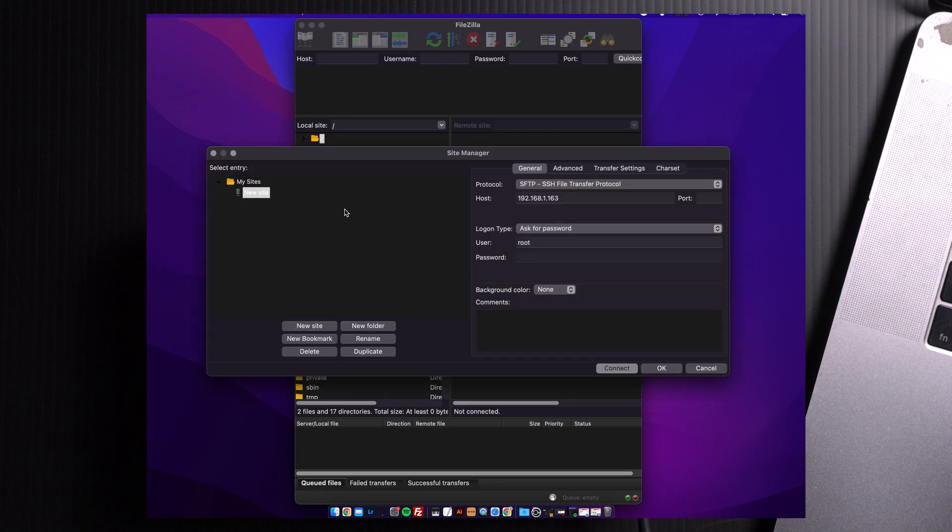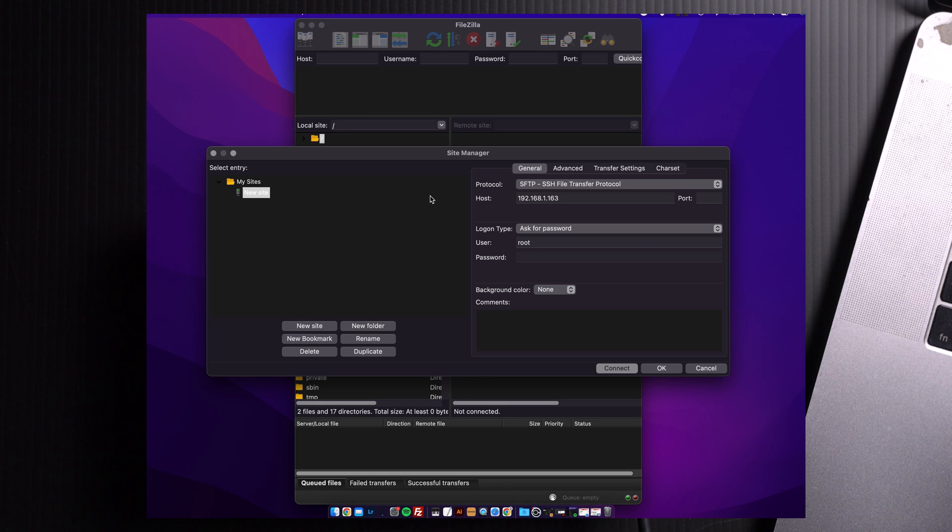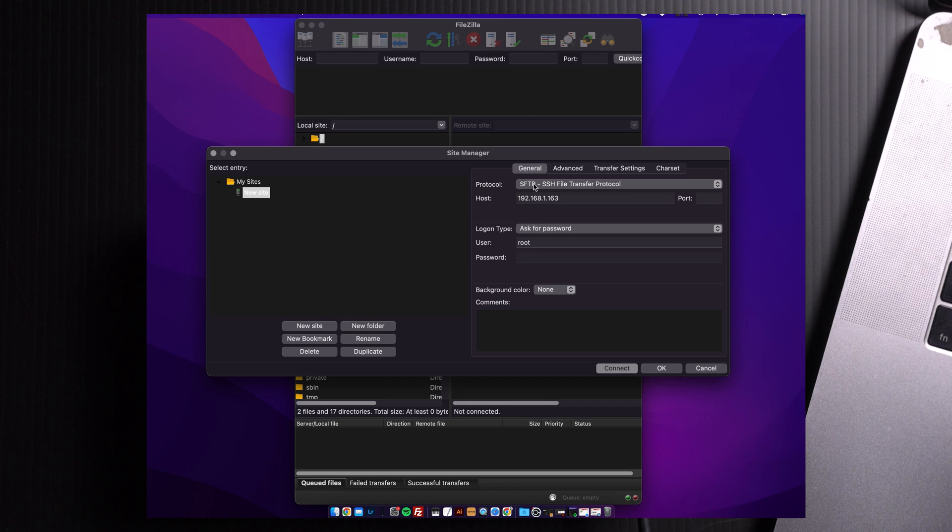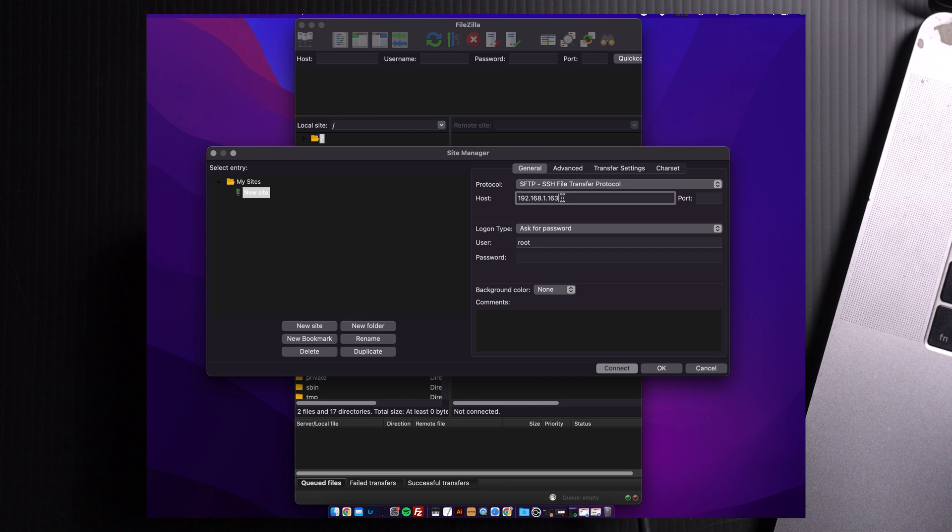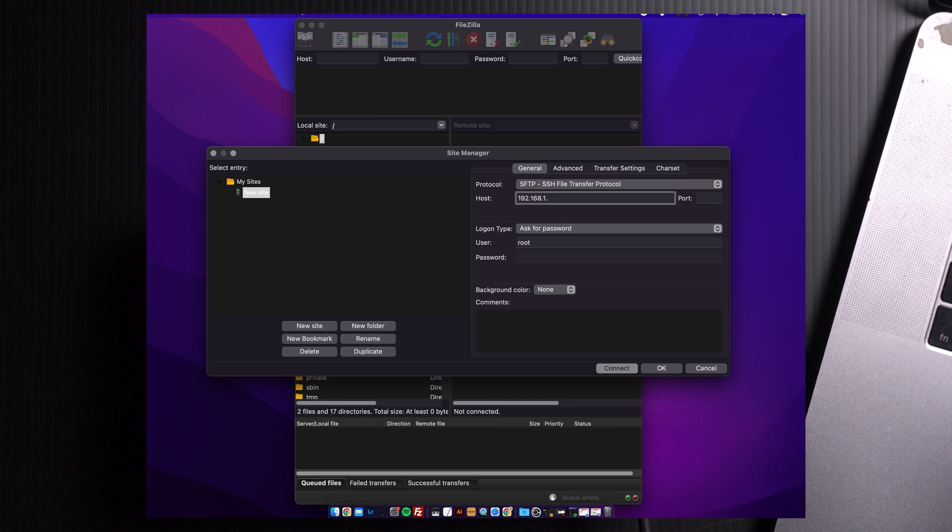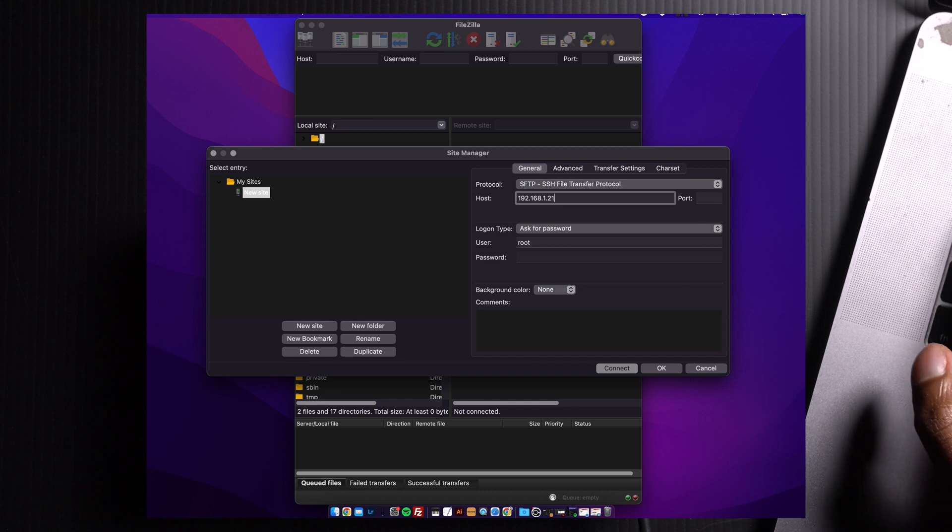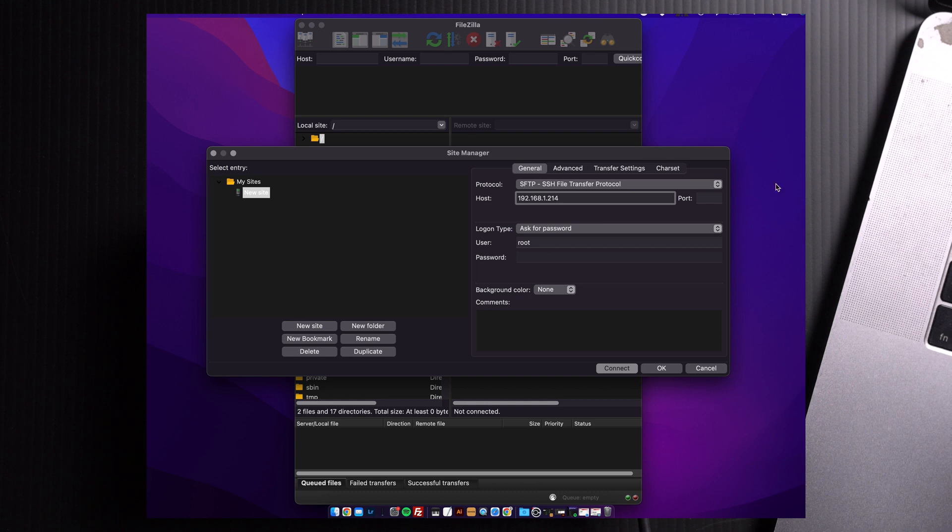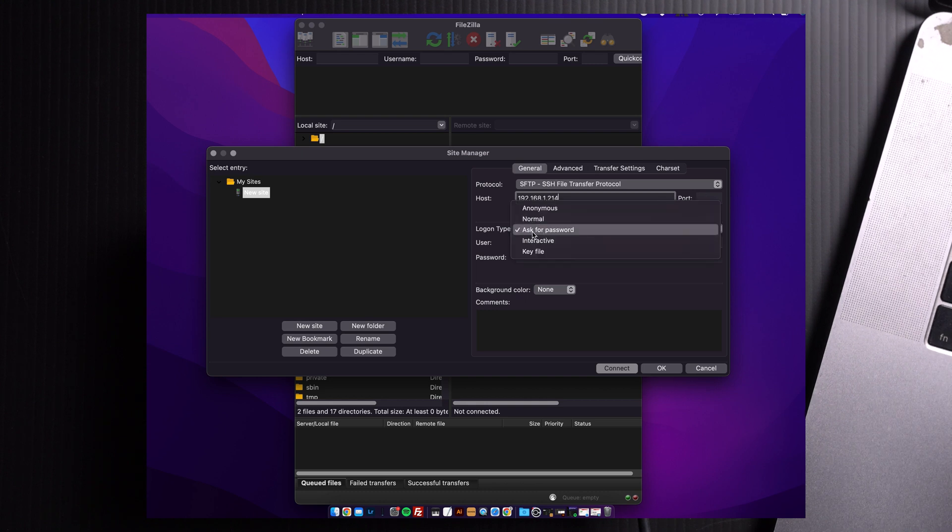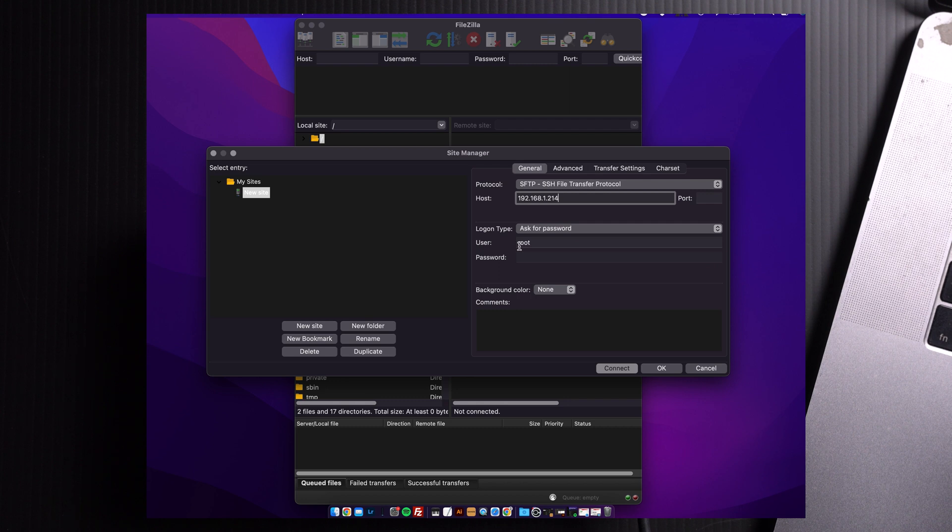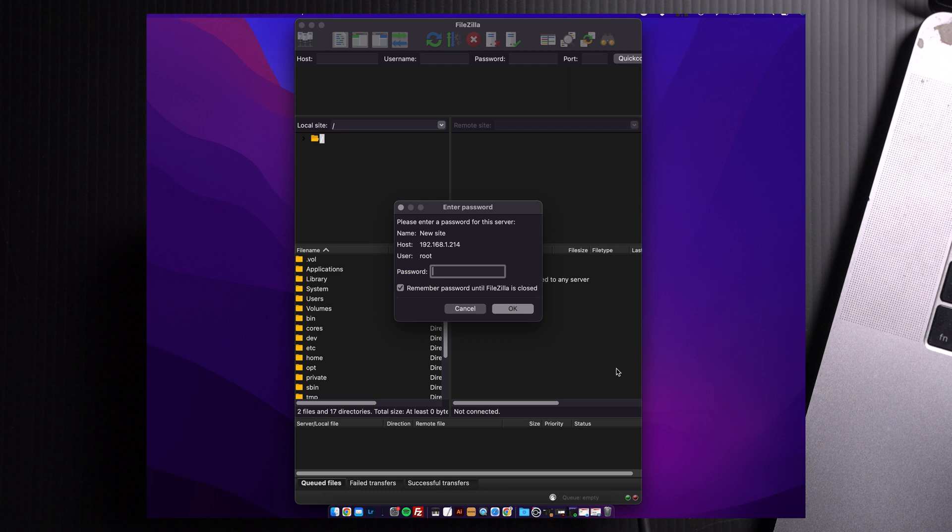Click the connect icon on the top left corner, and the site manager window will pop up. Under the general tab, let's change the protocol to SSH, and the host will then be the number that is your WLAN IP address. There's no port. The logon type, you want to change to ask for password, and the user is root. No password for now. Then click connect.